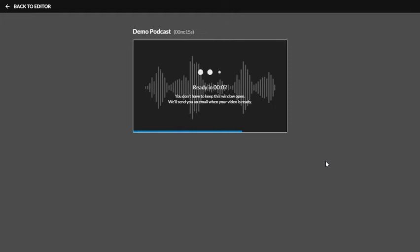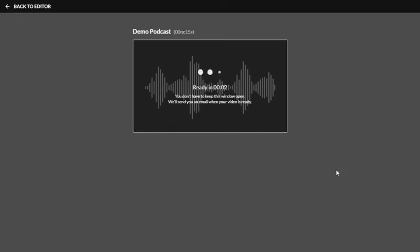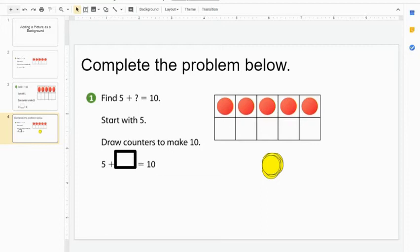Once it's done, you can actually close this window even before it's finished. You can see here it's counting down. So you don't have to keep this window open. Feel free to close it, and then I'm going to go back into my slideshow presentation.